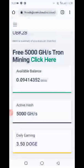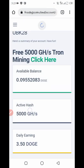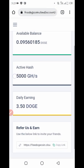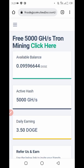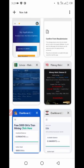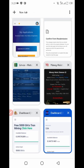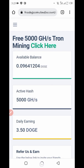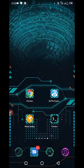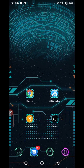First, go to the website and create your account in Dogecoin, and also create your TRX account. Both website links are given in the description, you can go from there and create your account. After that you will require a script file which I have already provided in the description.